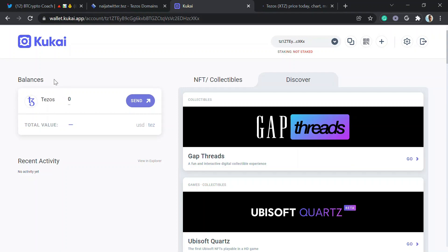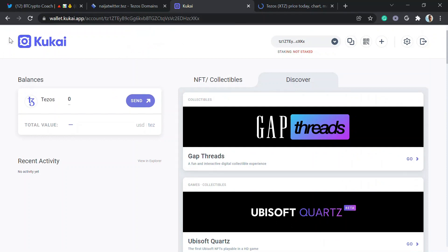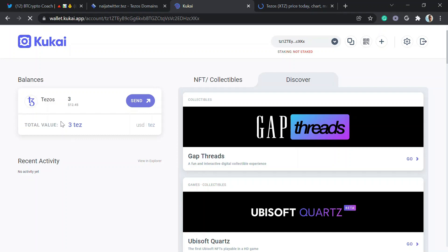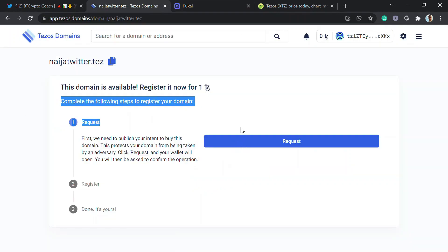If it doesn't show within the next 10 to 15 seconds I'll have to pause the video. Let me try refreshing — it should show up now. Okay, there we go, it's shown up: three Tezos, about $12.45. The Tezos network is fast.